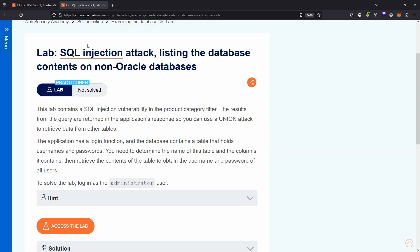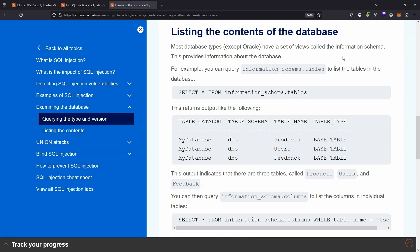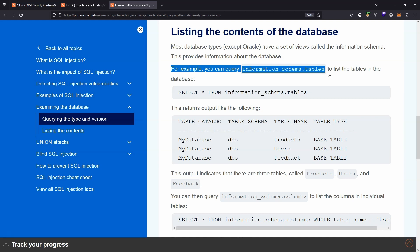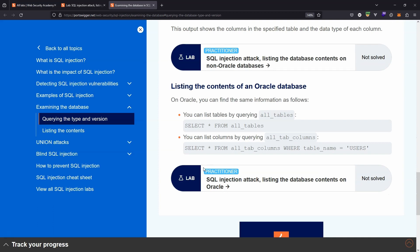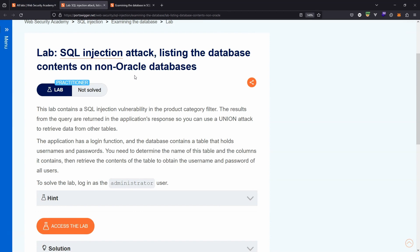We're going to be taking a look at this lab: SQL injection attack listing the database contents on non-Oracle databases. Why specifically non-Oracle? SQL databases have what's known as the information schema — a set of tables that list all information regarding tables in the database. You can query information_schema.tables to list the tables, but this is not true of Oracle, where the table is called something different, like all_tables.